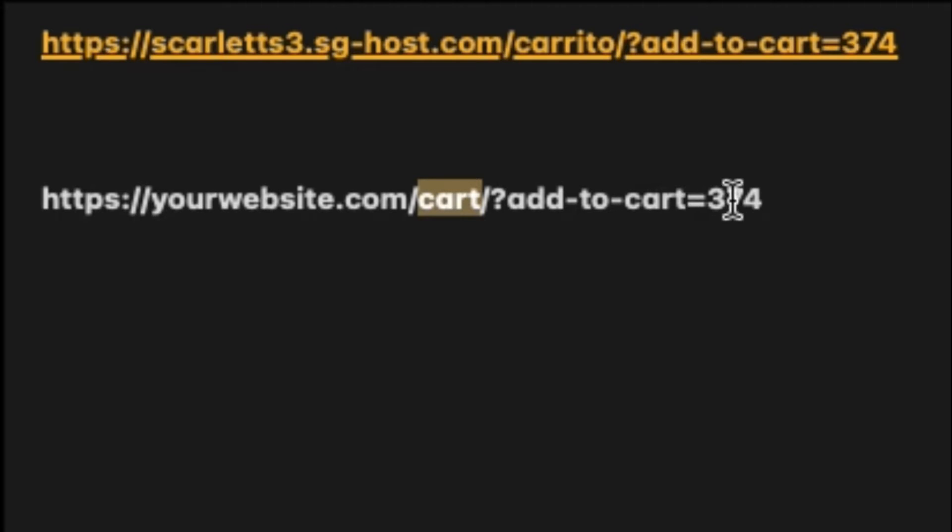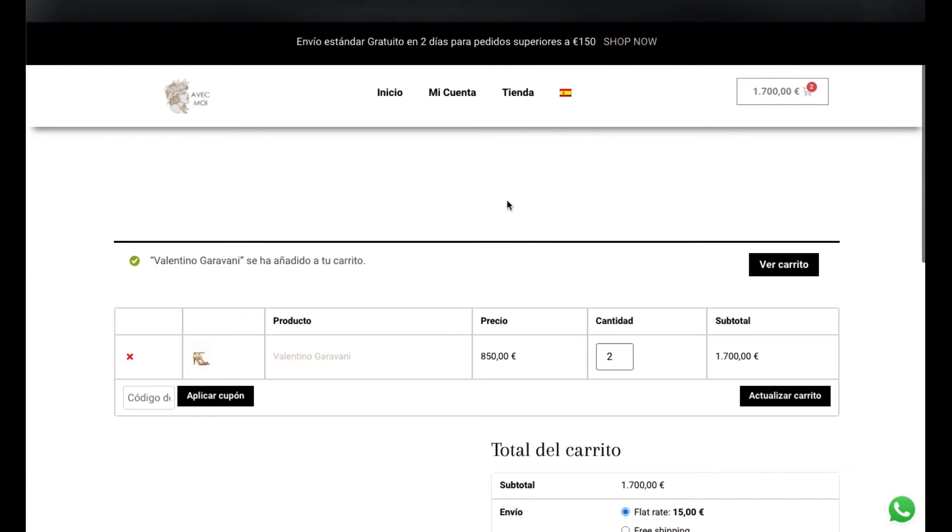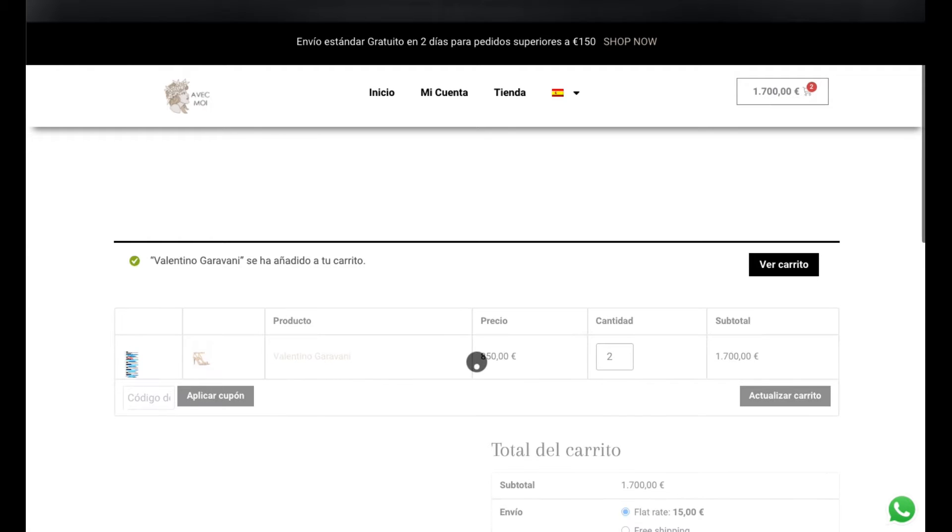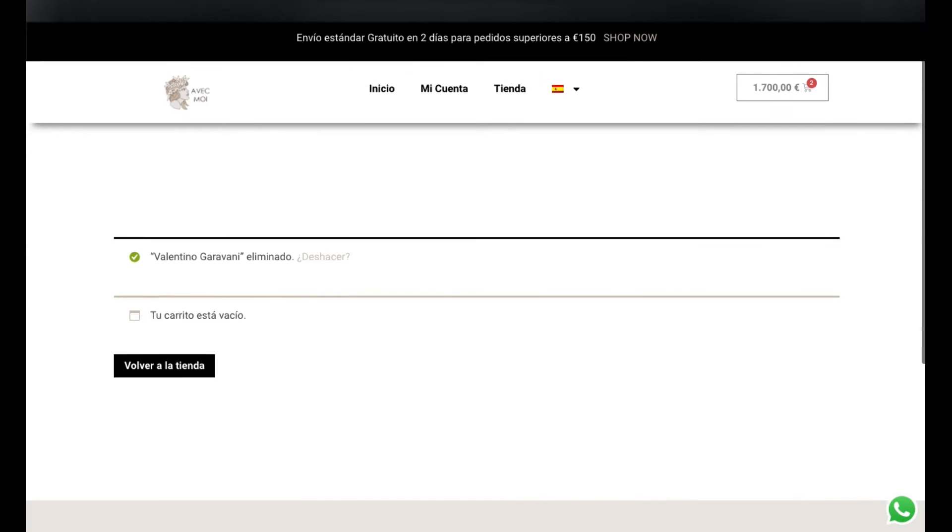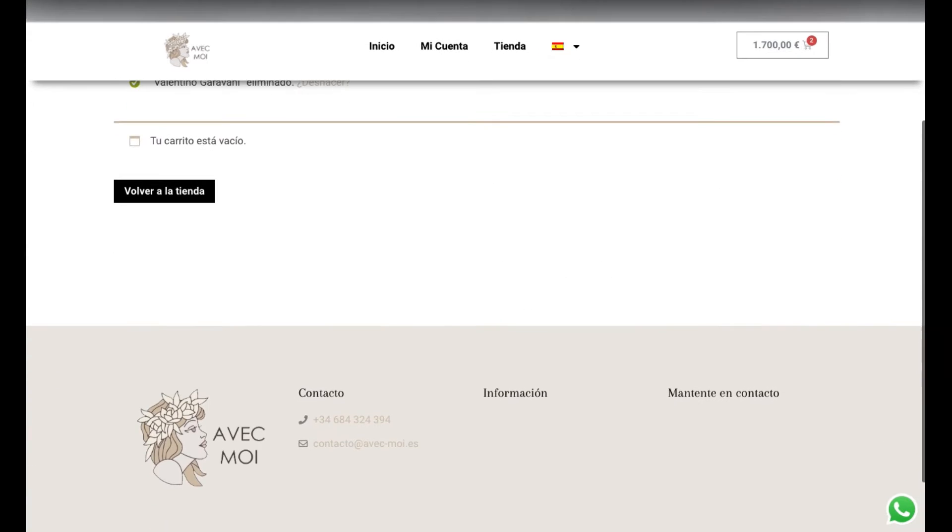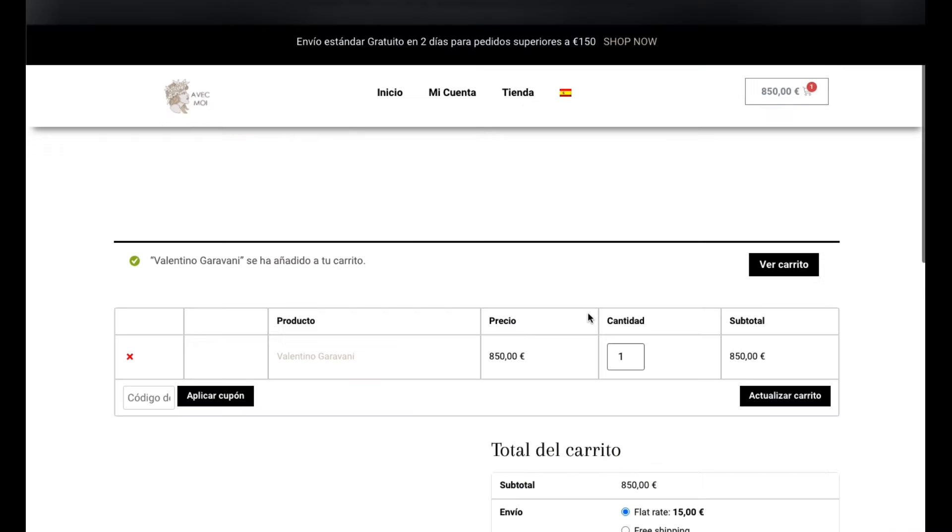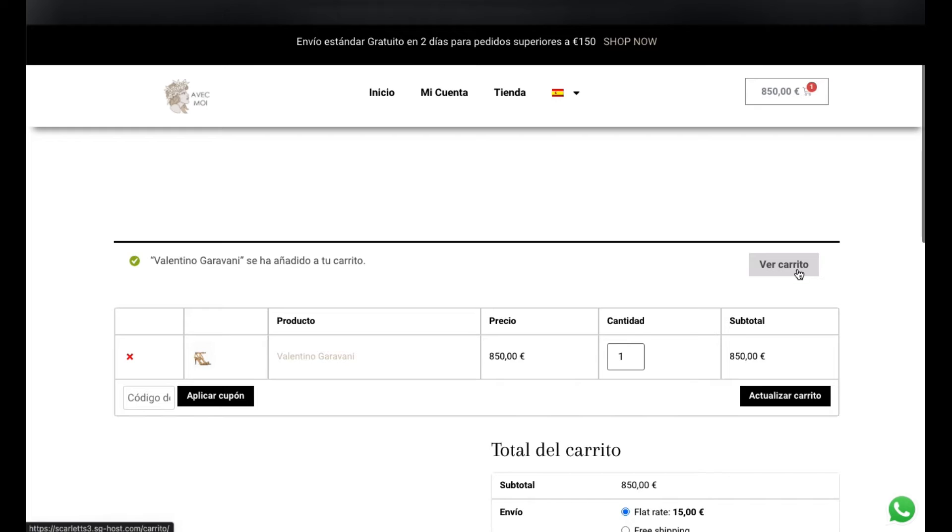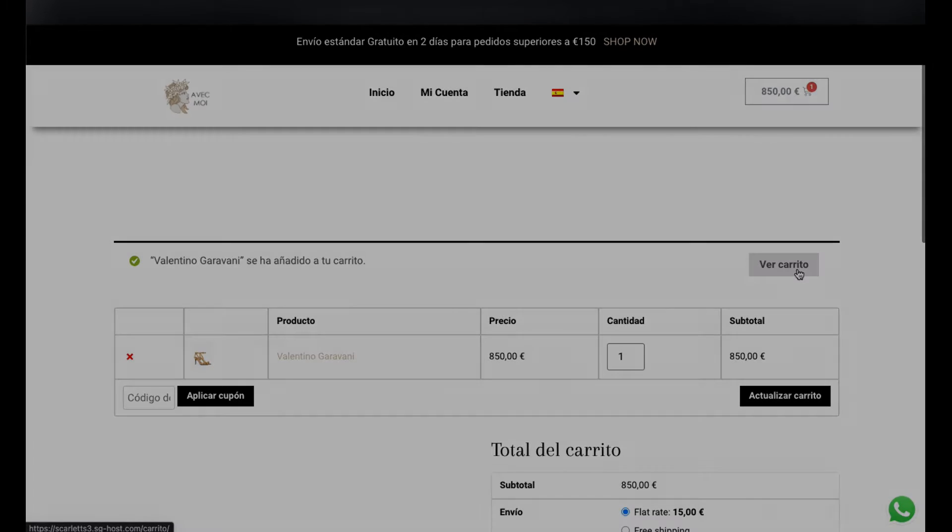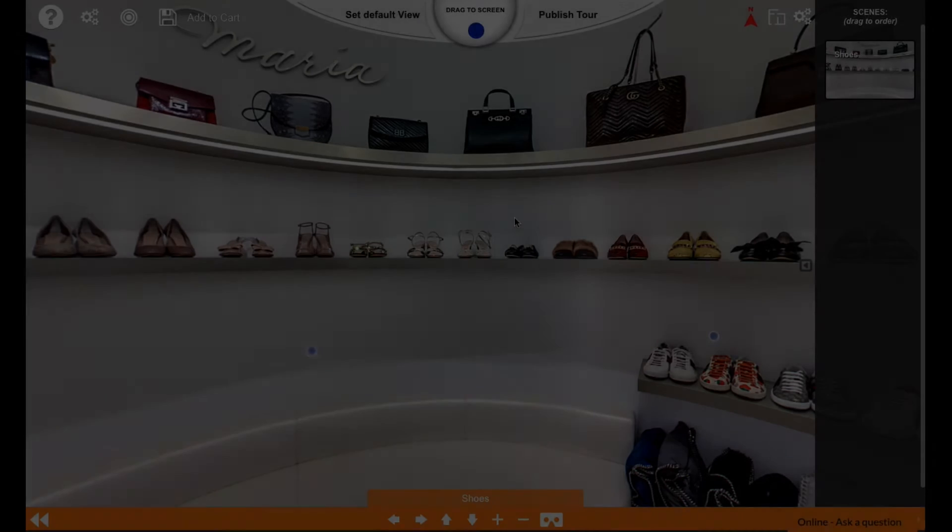Once you've done that, you will see that if I click on this link, it opens and the product's added to my cart immediately. There's two here because I did one earlier. So if I delete this and try it again, I will click on the link and automatically that product is added to my cart.